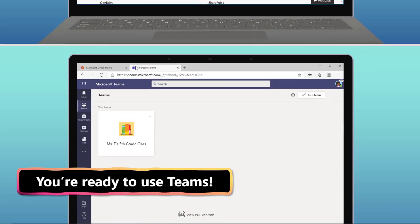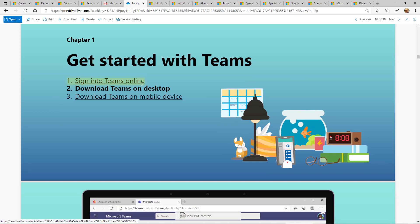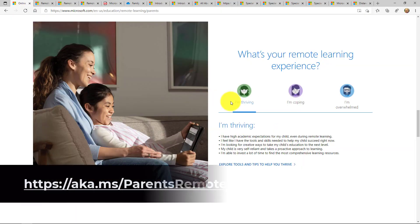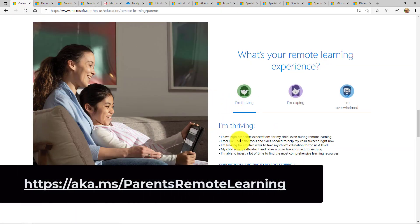This is a step by step for families at home who might want to use this. So we highly encourage you to check out this Teams edu family guide. Now we can go back to that main family page that we talked about.